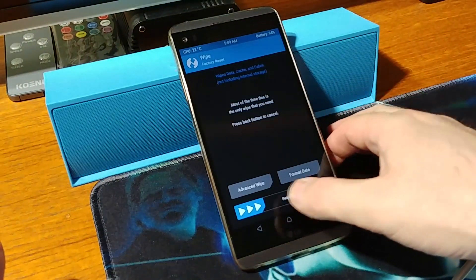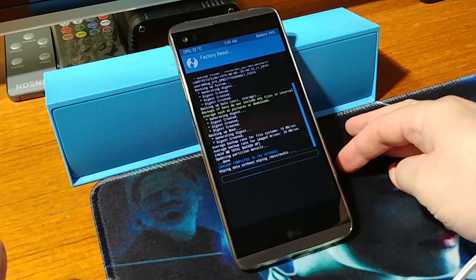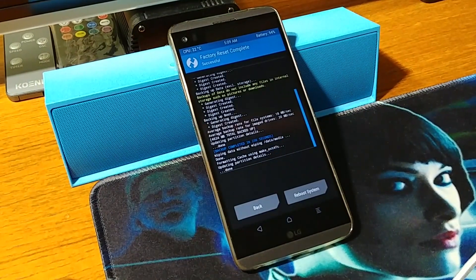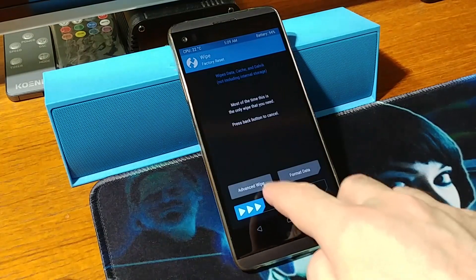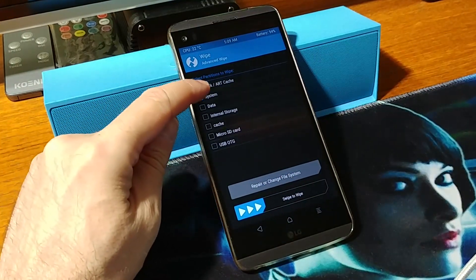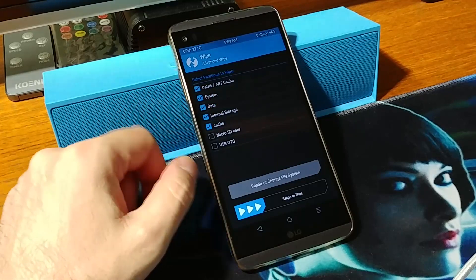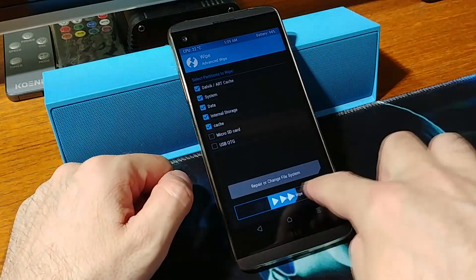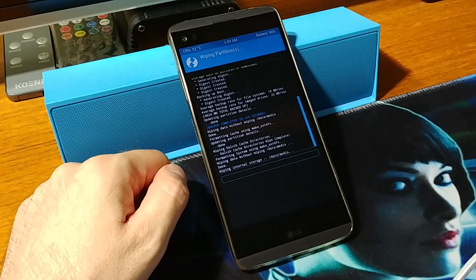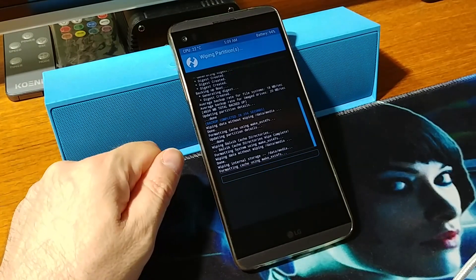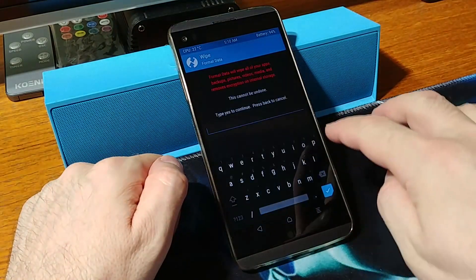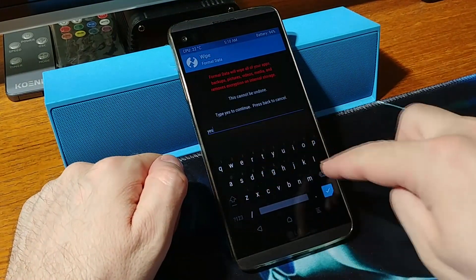After the backup is done, go back and swipe to factory reset. Then do an advanced wipe of the first five: Dalvik, system, data, internal storage, and cache — swipe to wipe. Then go back to format data and type in 'yes' to confirm.